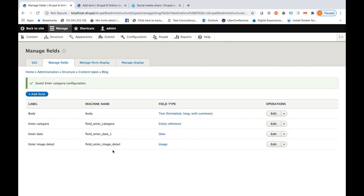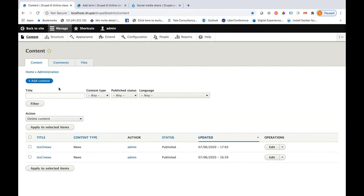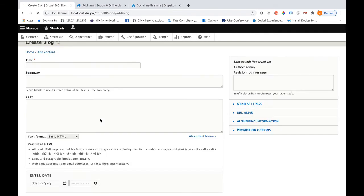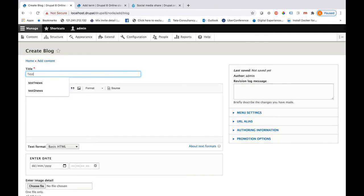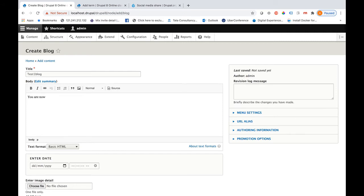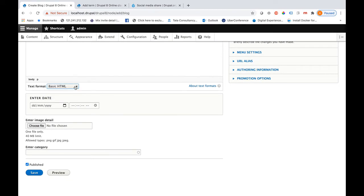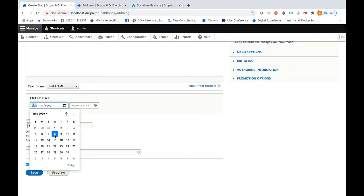Your field names are ready. Now let me add a few pieces of content under this blog type. I will go into Content, click on Add Content, and select Blog. This is 'Test One Blog' — you should give proper details in the description as well. You can select the text format as Basic HTML or Full HTML, whichever is applicable. Let me also select the date and time.